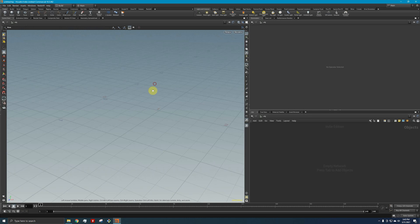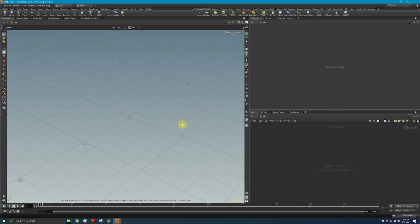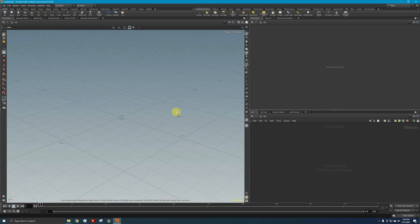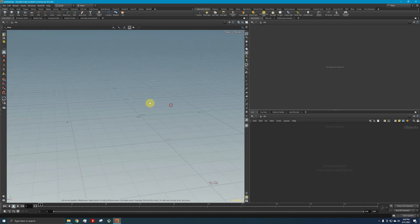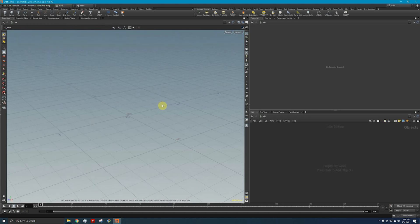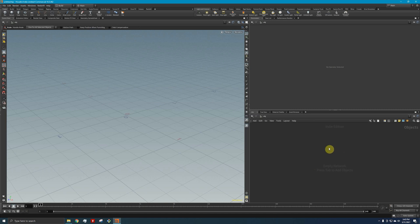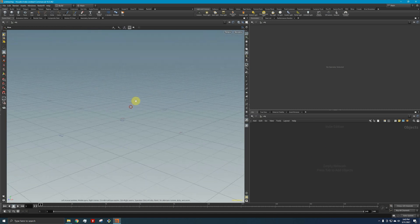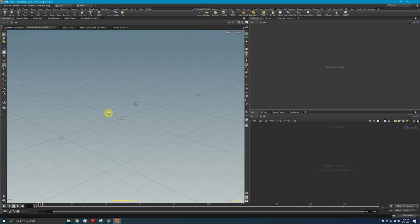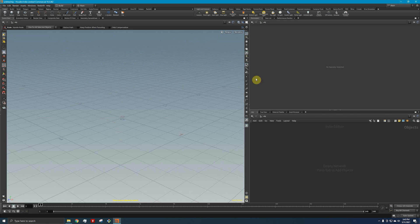Right now I'm here inside Houdini and we've got this standard 3D viewport. We've got these different panes that we'll use to control our objects or items inside the 3D viewport, or better yet, the 3D viewport will display what's going on.